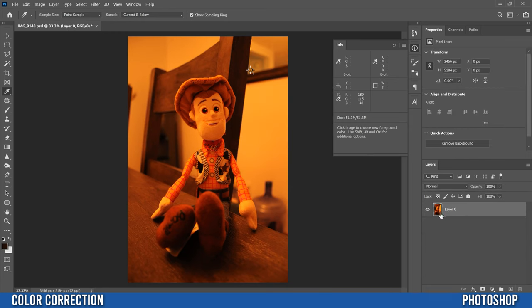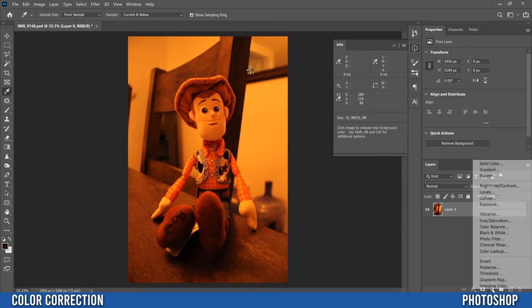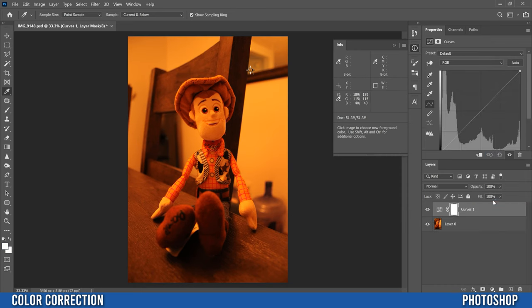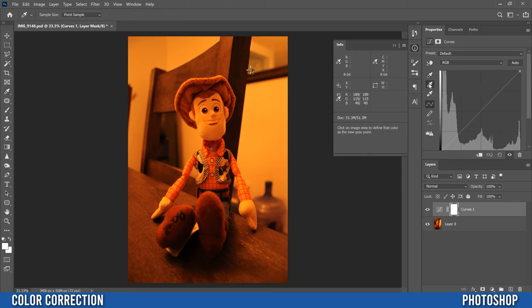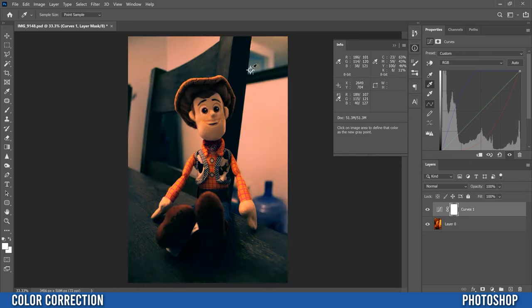Then from this one we're going to add another adjustment layer, so back to little half circle thing. This time it's going to be a curves, and we're going to go to the second picker. So this is the black picker, white picker, this is for a gray point. So click on that one and then just go and click on that marker that we picked, so boom right there.